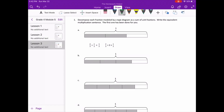In question 1, letter A, we can see that one whole is three parts, and there are two shaded parts — two thirds. As a sum of unit fractions, that is one third plus one third equals two thirds. As a multiplication sentence, two thirds equals two times one third. We have two sets of one third.